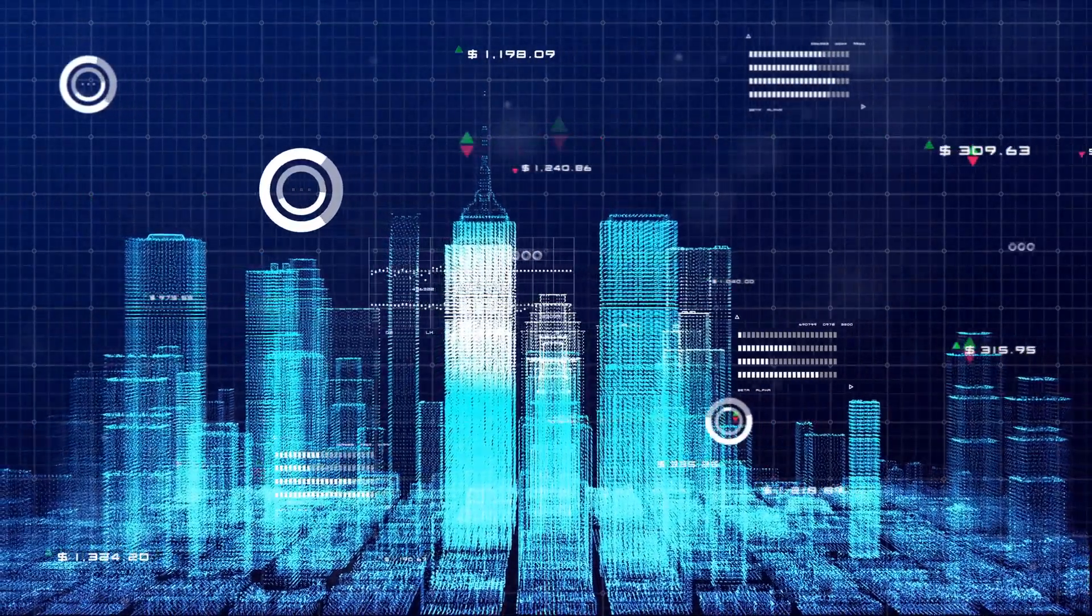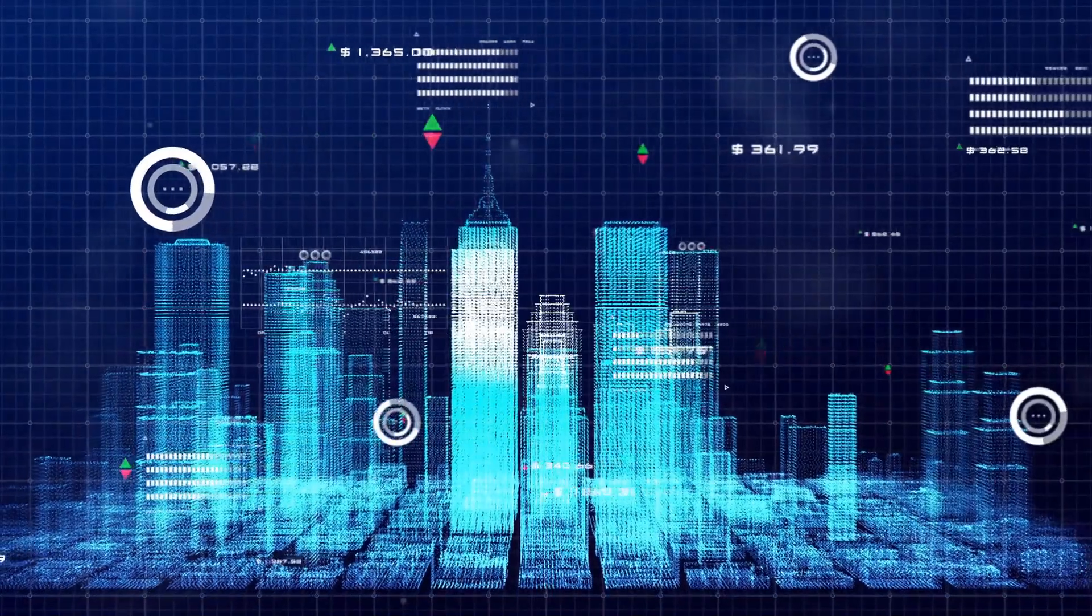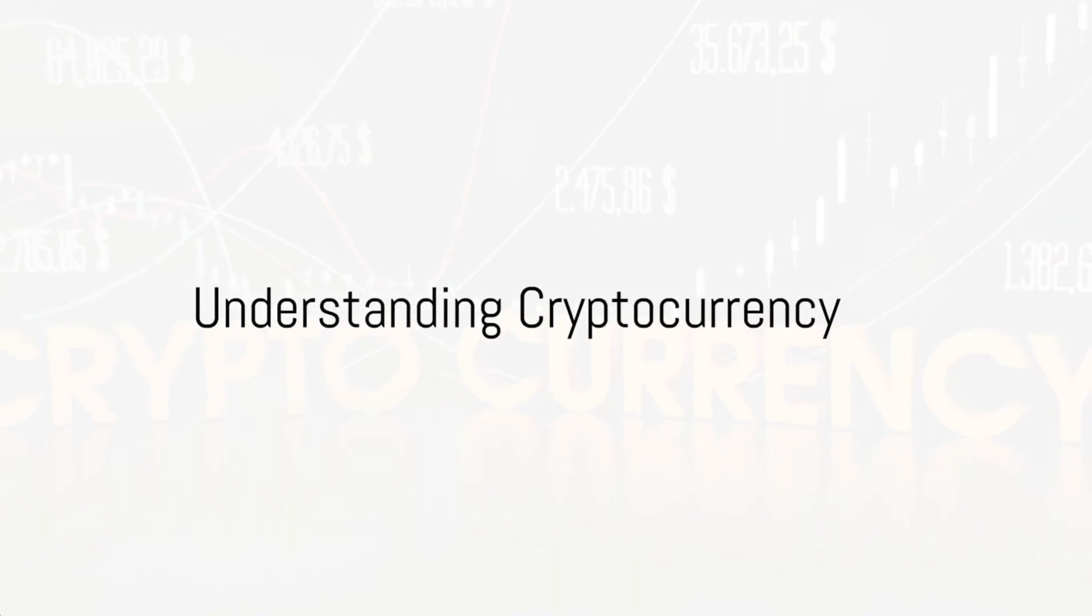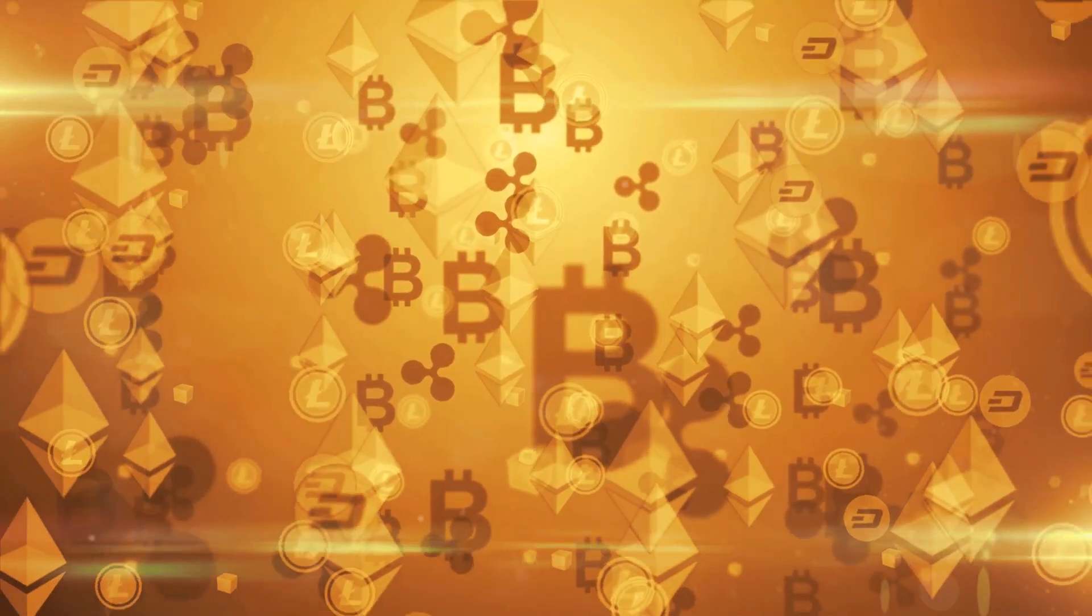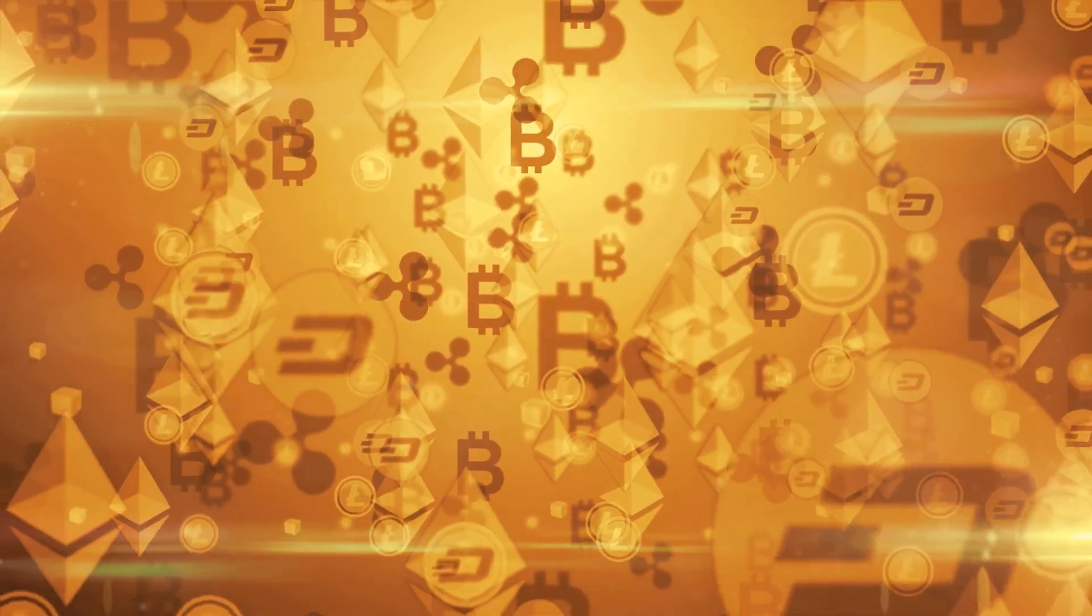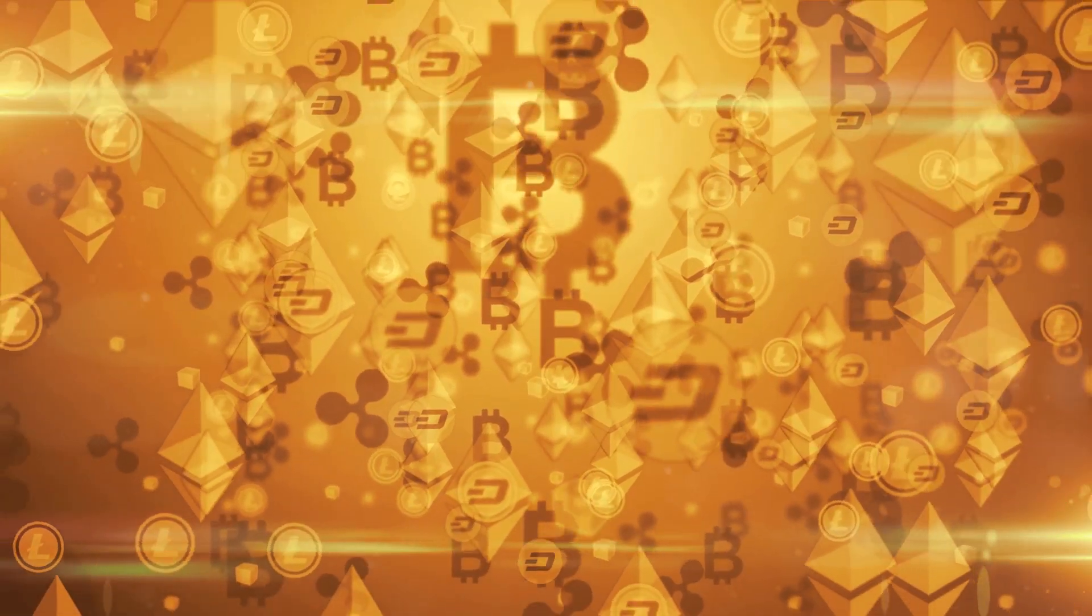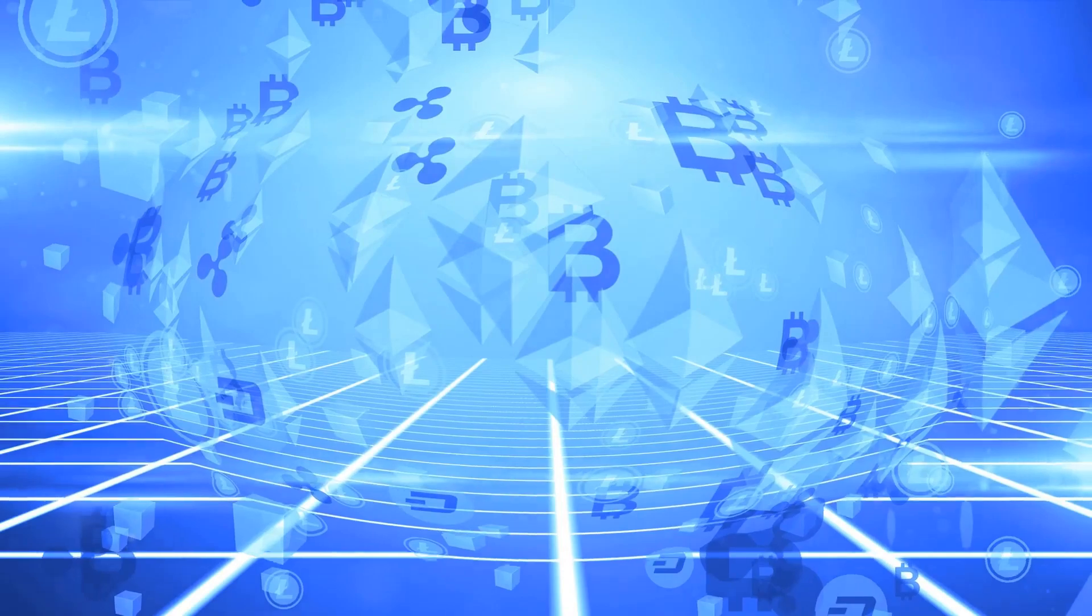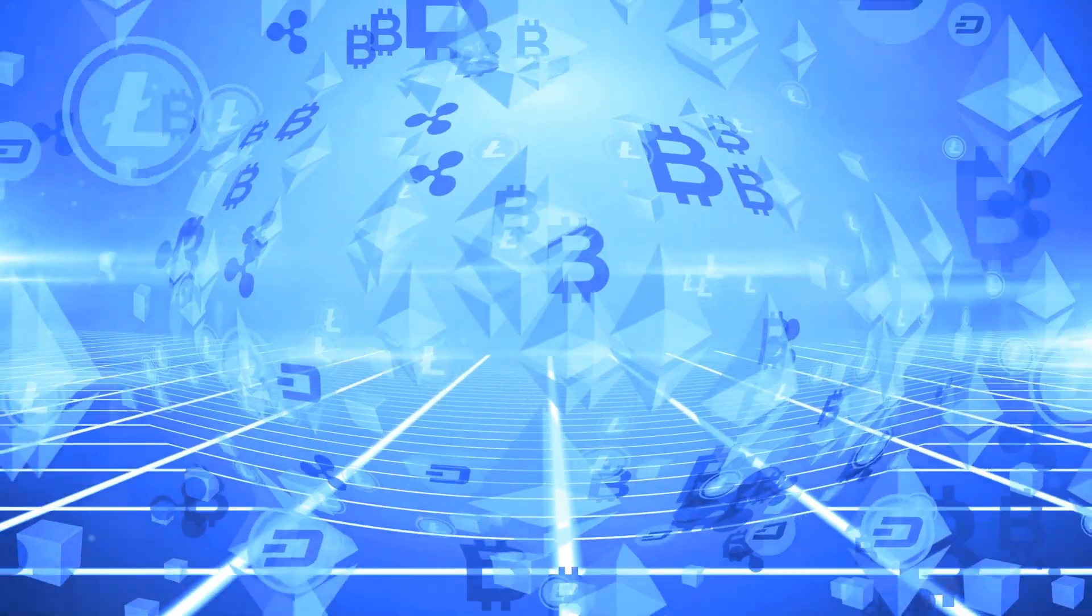So what exactly is cryptocurrency? At its core, cryptocurrency is a digital or virtual form of currency that uses cryptography for security. Unlike traditional currencies issued by governments, cryptocurrencies operate on decentralized networks called blockchains.